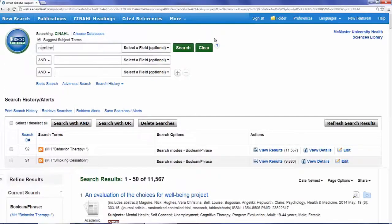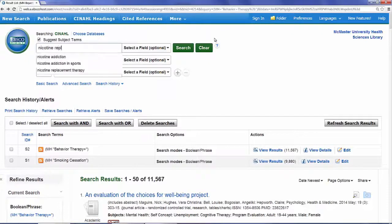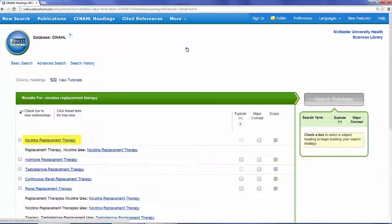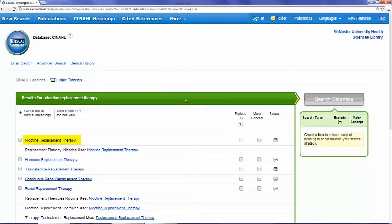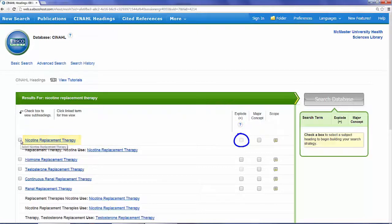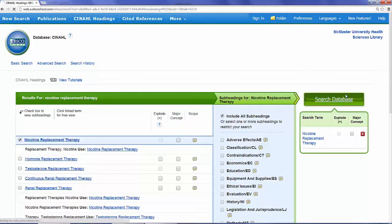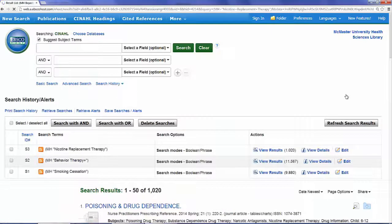Our next concept is Nicotine Replacement Therapy. It has a subject heading all its own. The Explode checkbox is faded out, meaning that this subject heading has no narrower terms. Simply check the box beside the term and click Search Database.